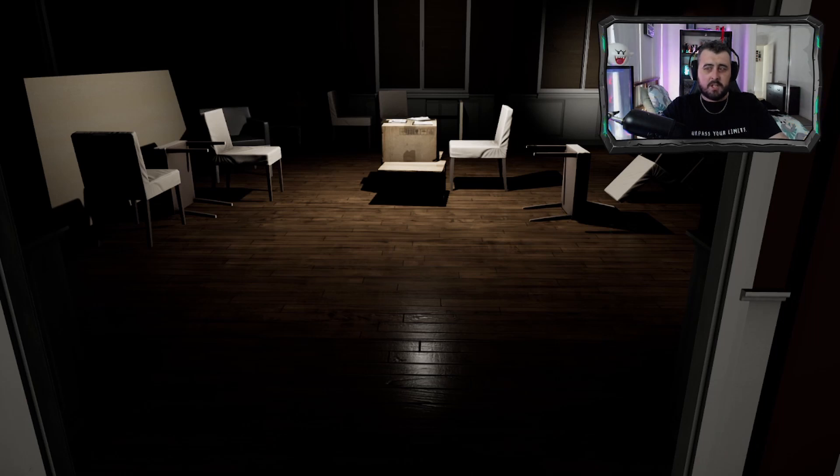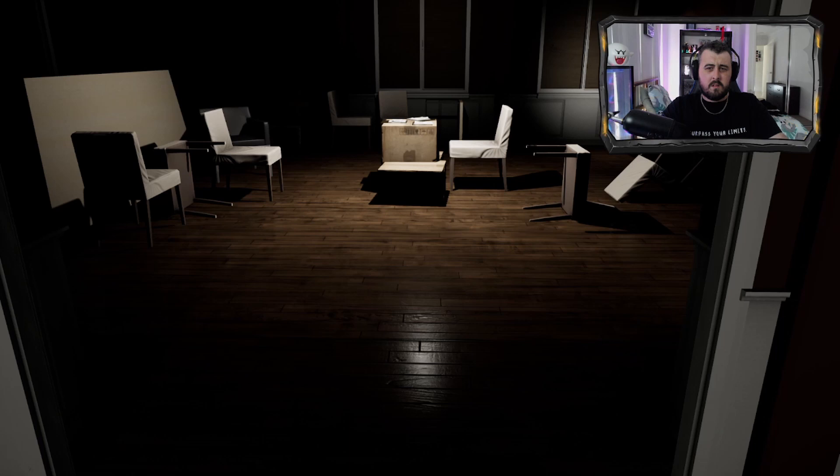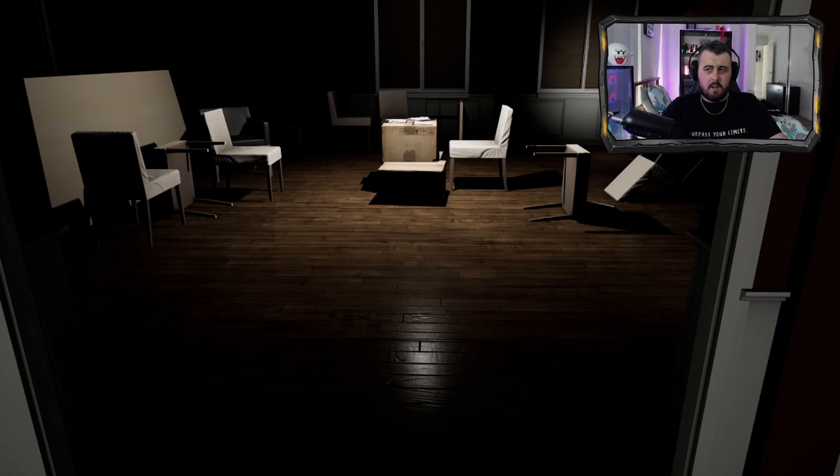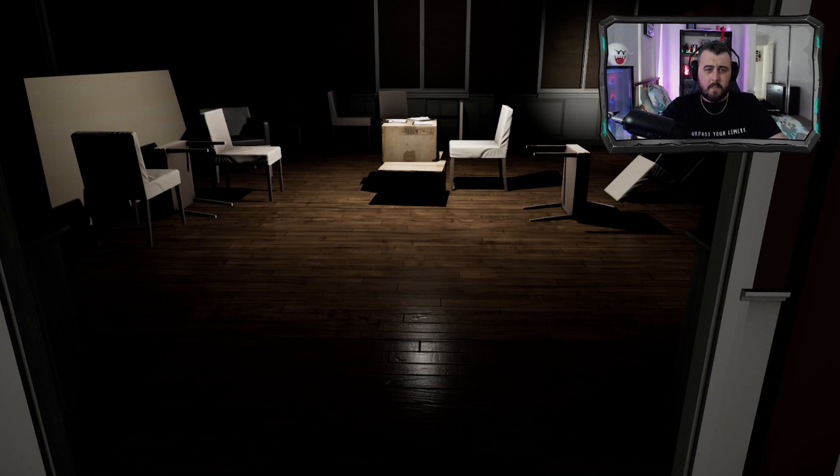Now we've got to be getting close to the time, right? Surely we're getting close now. Next hour tick over.